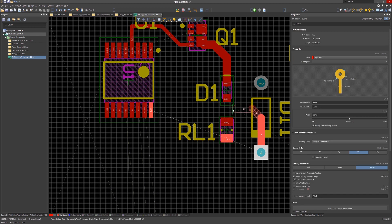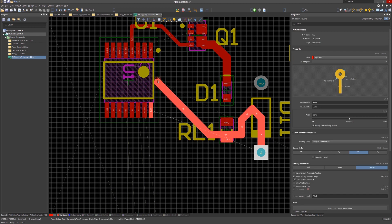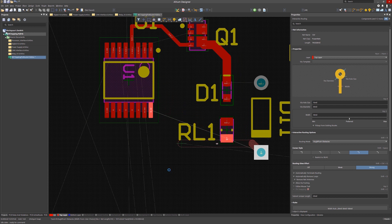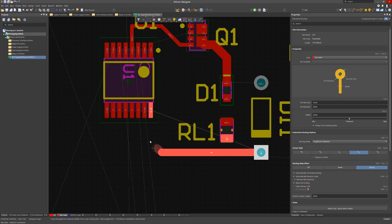What if during your routing, you want to back up on some of the place track vertices? Hitting the backspace key will remove the last place endpoint. Continuing to hit the backspace will sequentially remove the remaining endpoints back to the starting point. This is helpful if you need to revisit the track routing after having placed some of the segments but have not finished the routing.